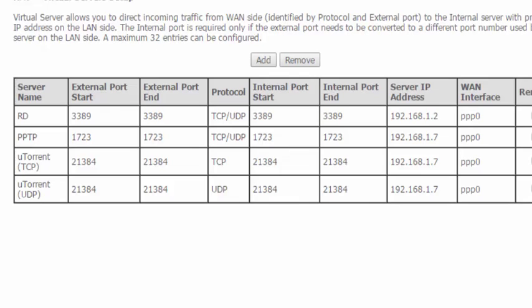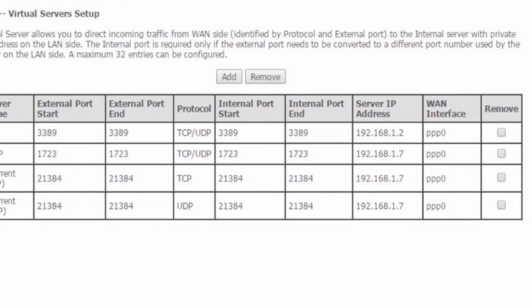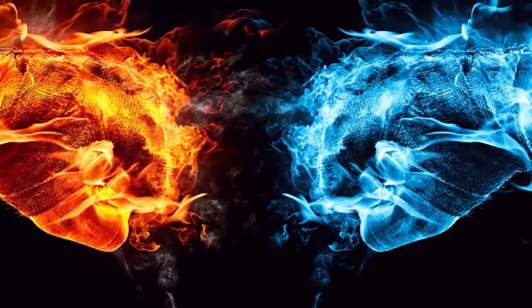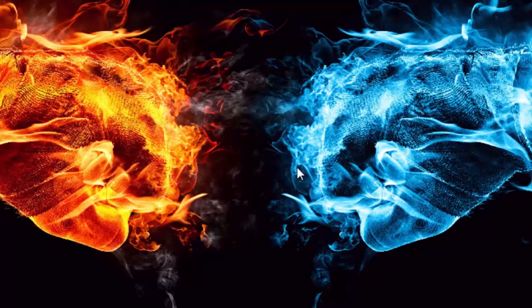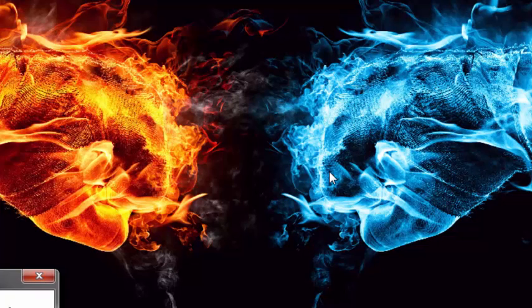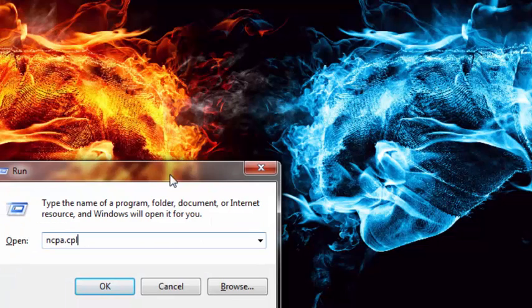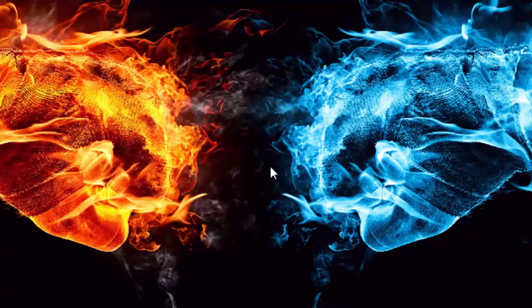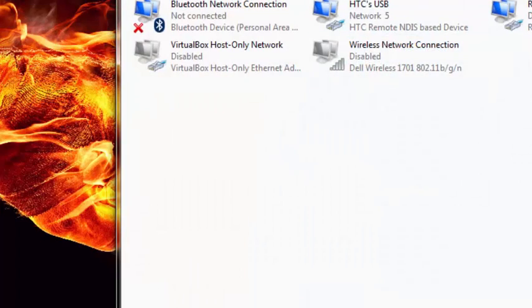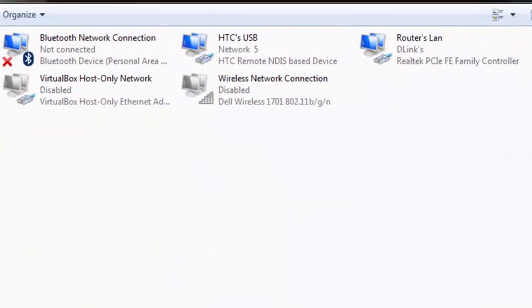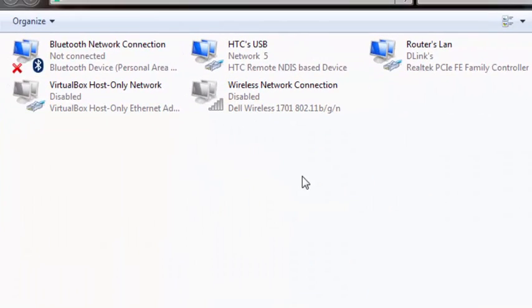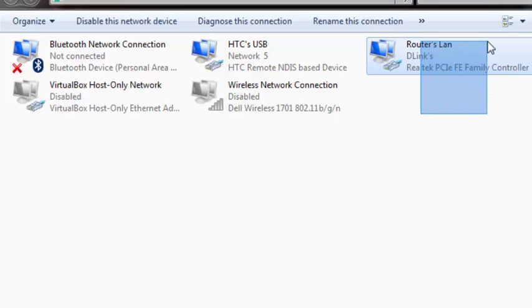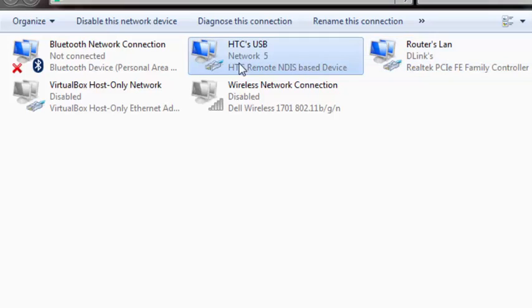Now let's move to the server configuration. Close your browser and open up your network connections using ncpa.cpl and click OK.